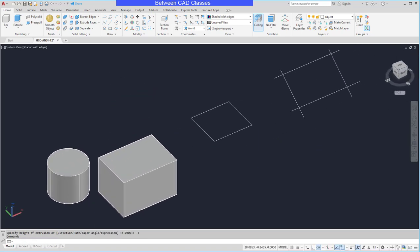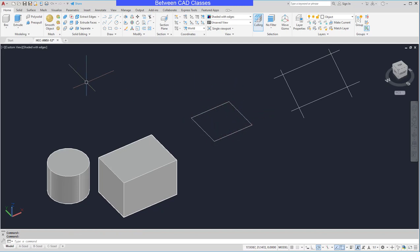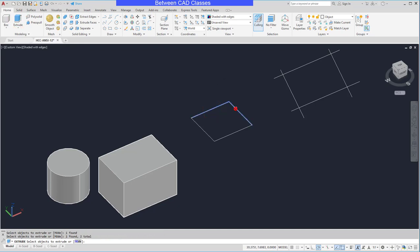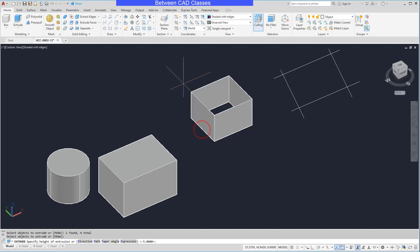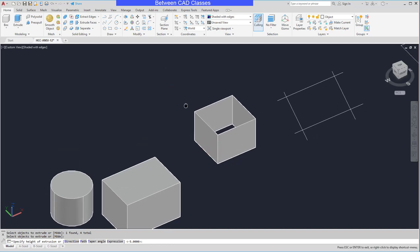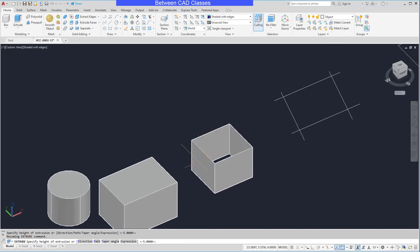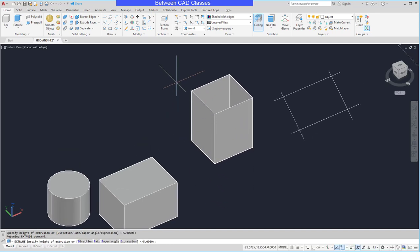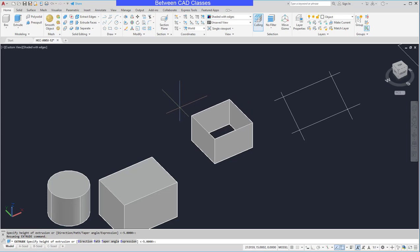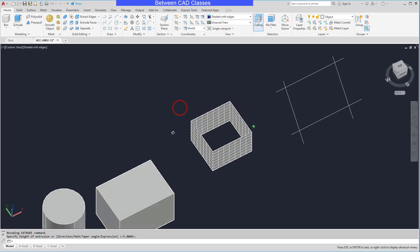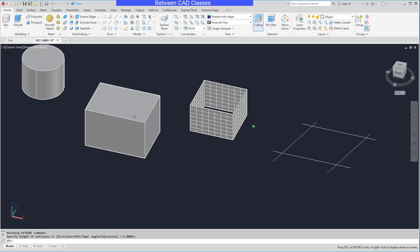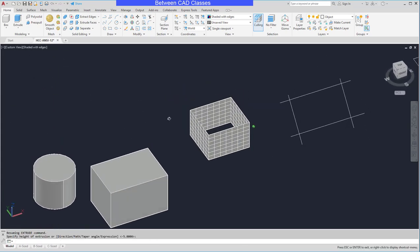As I mentioned, in order to extrude something it needs to be a closed shape. Let's look at what happens when it's not a closed shape. I'll choose Extrude, select the four lines, and press Enter. What it is going to do is basically create surfaces — so it is not an enclosed solid shape; it is instead a series of surfaces.